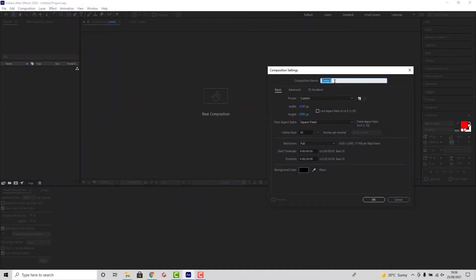First we want to create a new composition — we can name that whatever you like. For this tutorial we'll just name that 'fire'. Make sure you set the resolution to 1920 by 1080 and leave the background color as black.